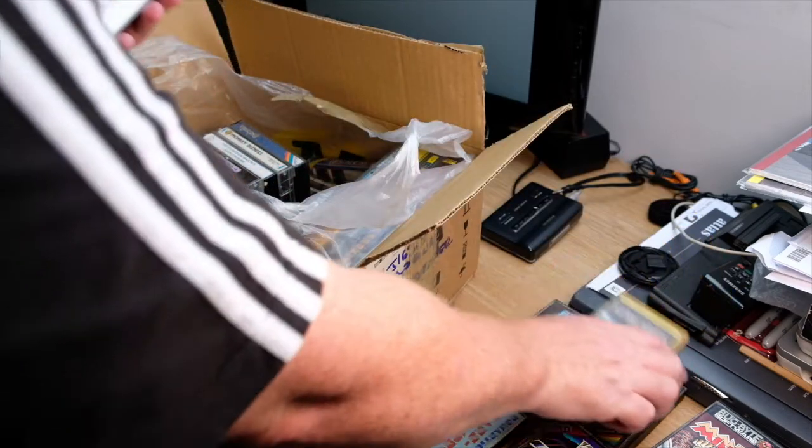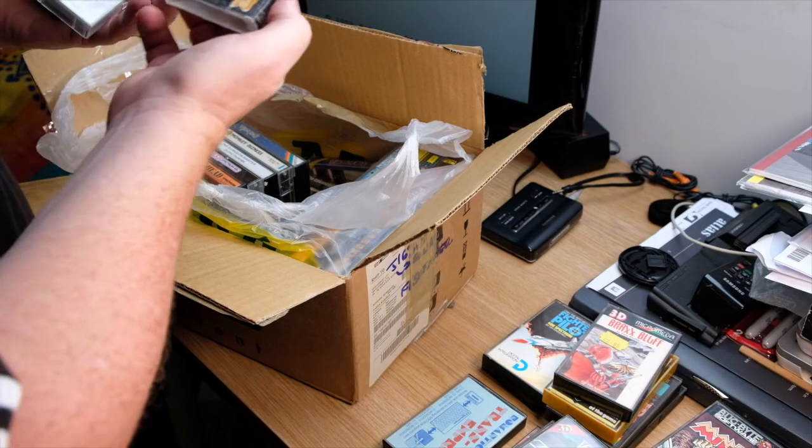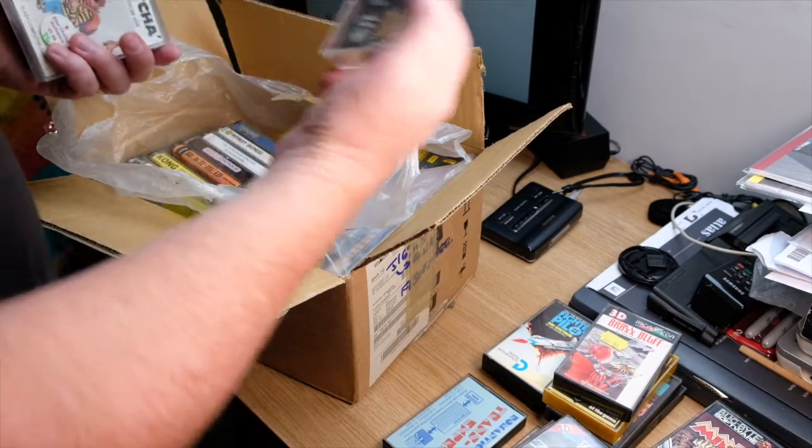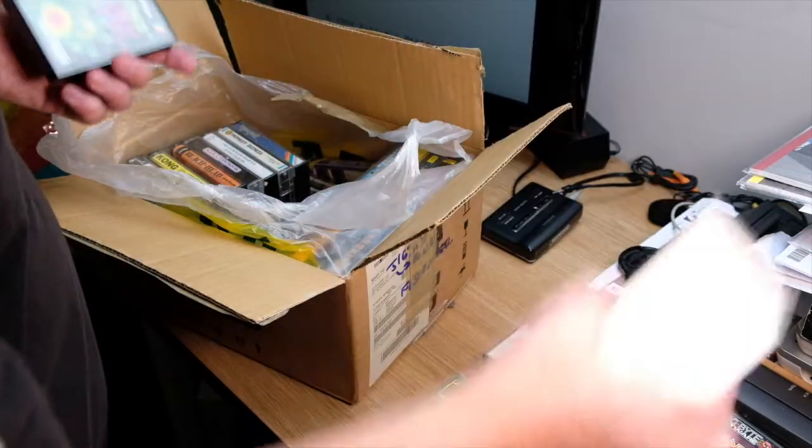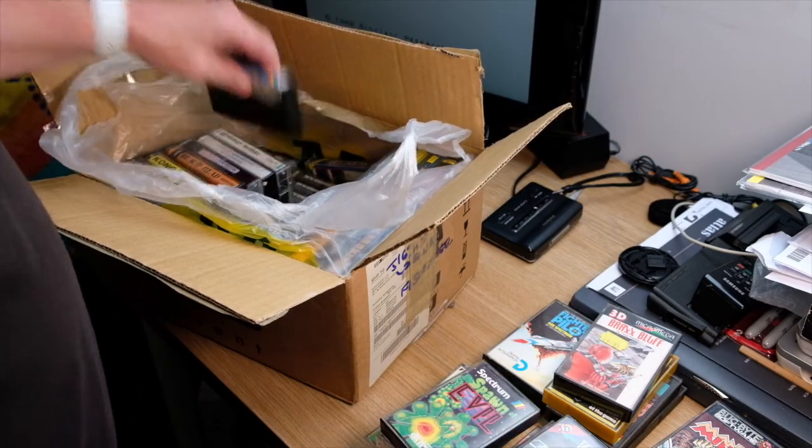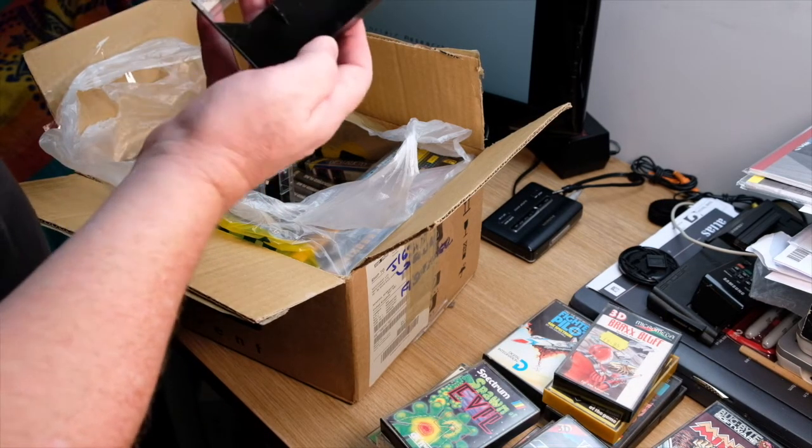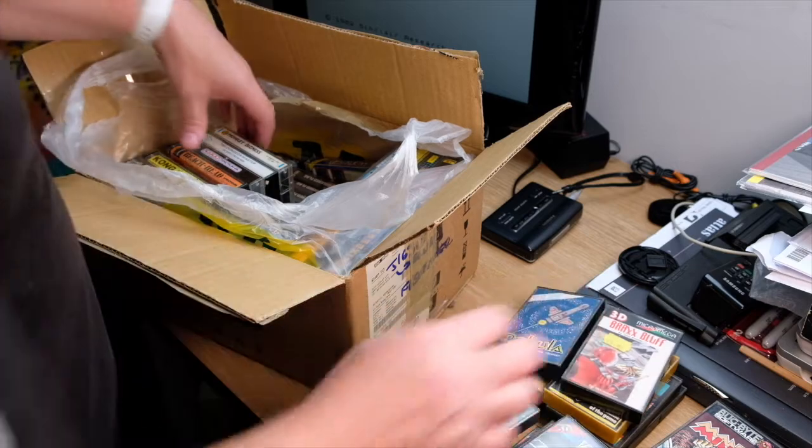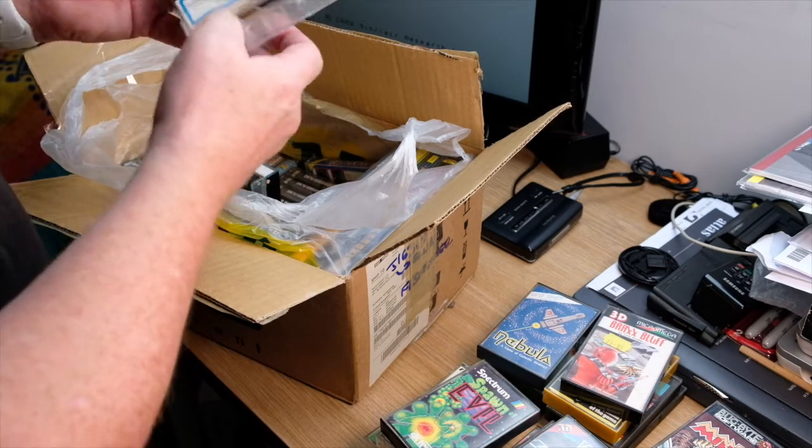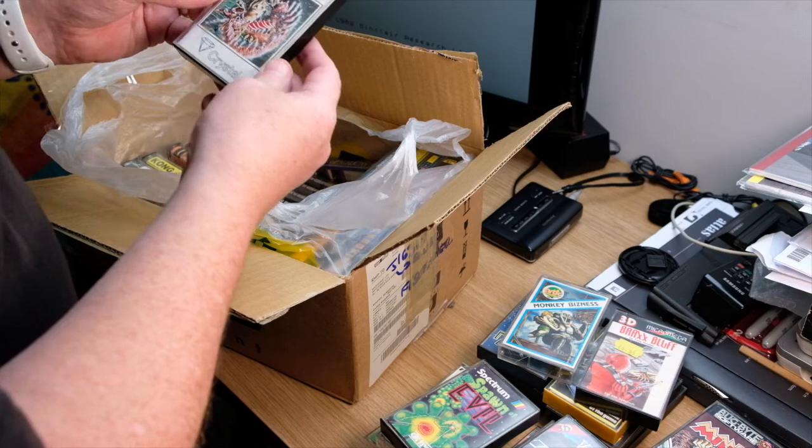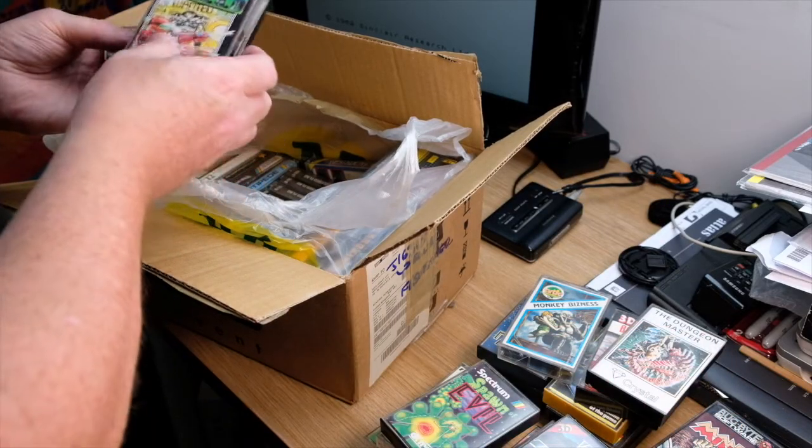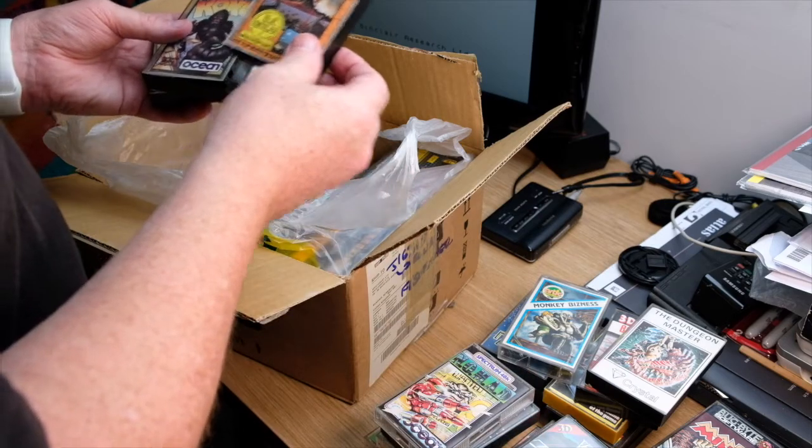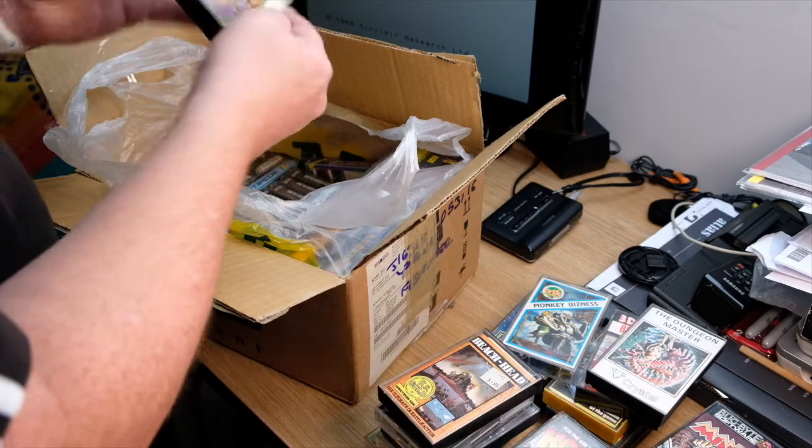Brax Bluff, another one I can't remember. World Cup Football. Paxman Promotions, I'm not sure if I've played this and it was terrible. Gotcha. Spawn of Evil, another one from the forgettable list. Nebula, very basic inlay. Monkey Business, which I'm sure is probably Donkey Kong but couldn't call it that. The Dungeon Master, is that a 3D game or was it an adventure game? Probably an adventure game. Nomad. Beachhead. Kong. And Jasper.